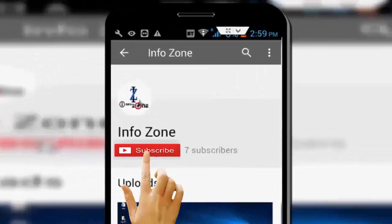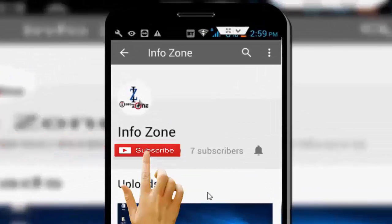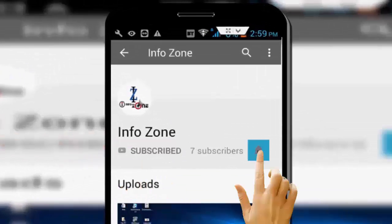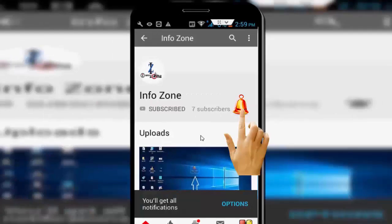Subscribe to InfoZone channel and press the bell icon for latest videos.